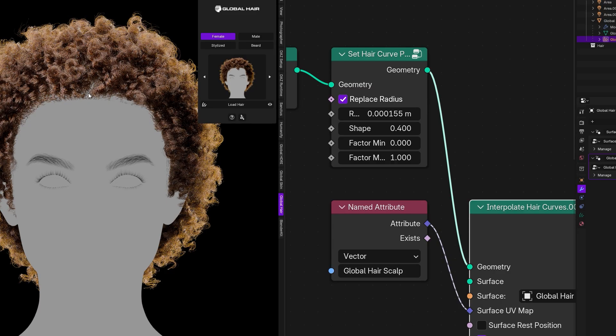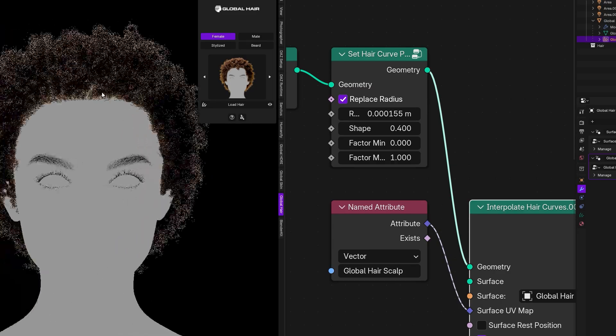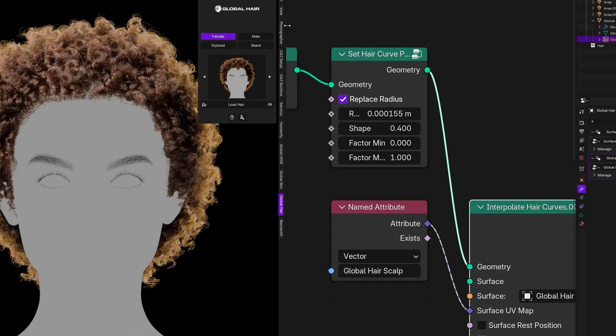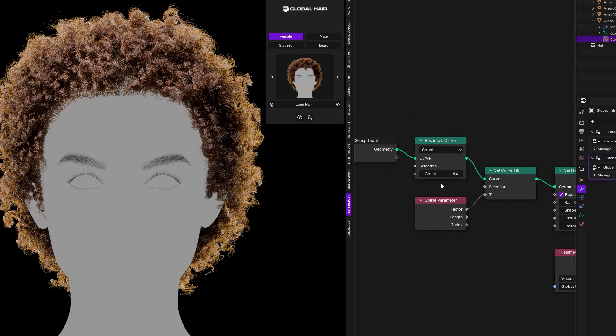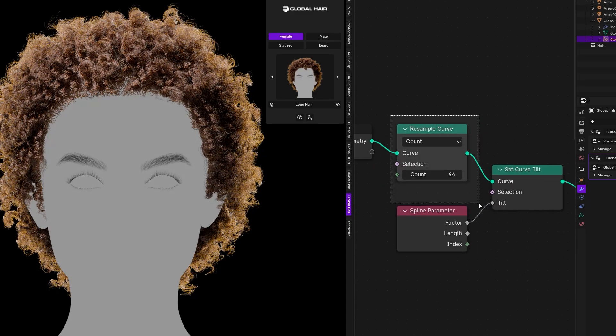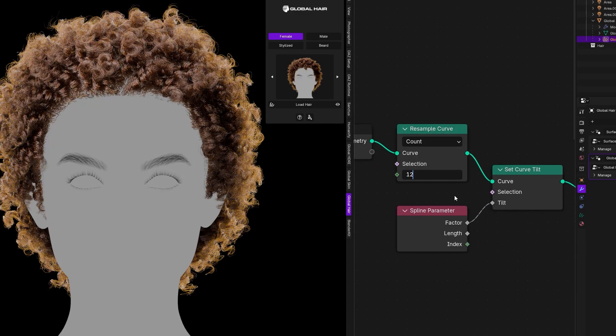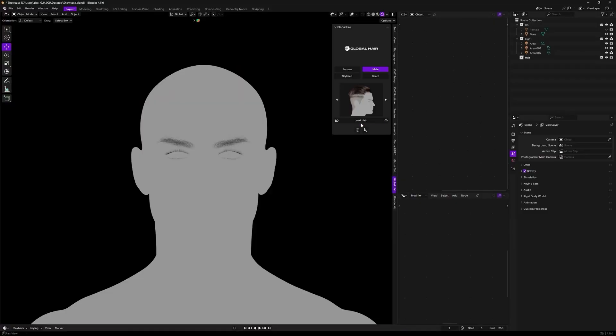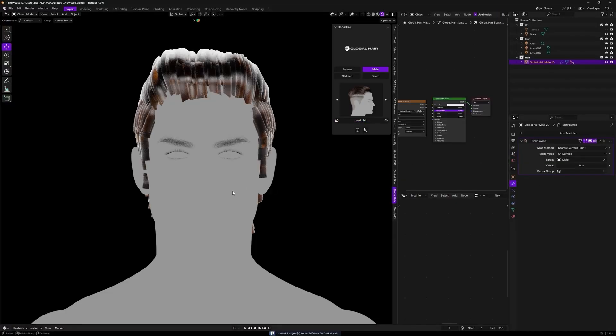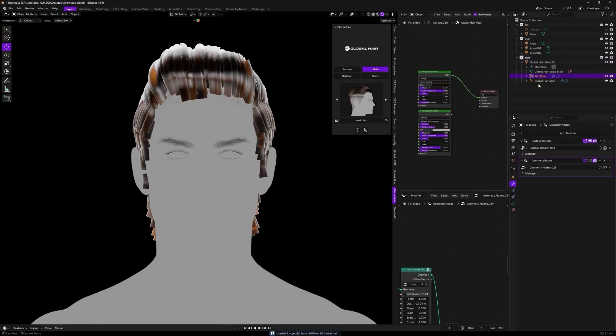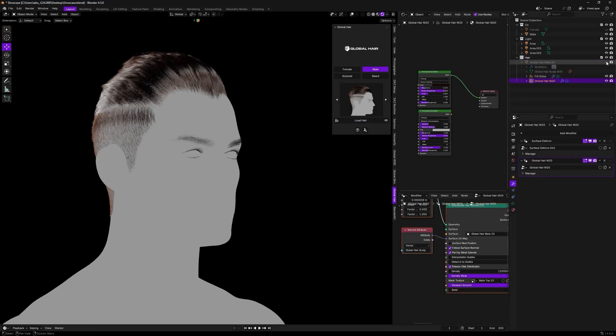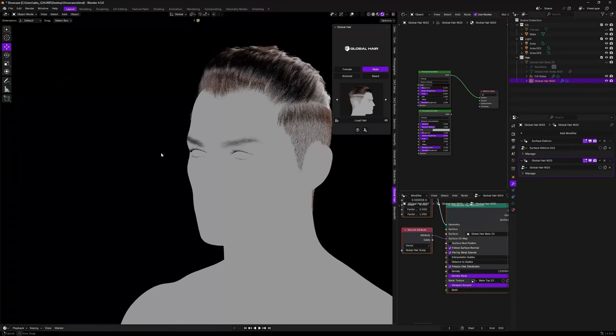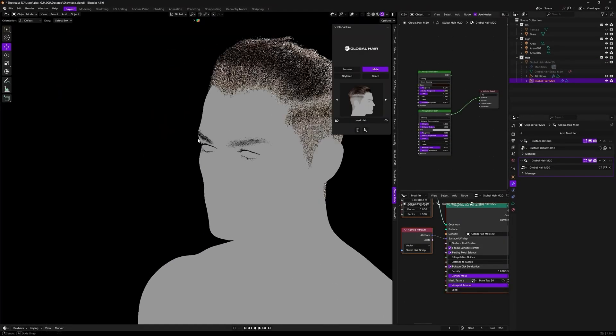And if you are a character artist or a generalist who needs to make a lot of characters with different hairstyles, I'm sure this add-on can save you a ton of time. So if you're interested in this add-on, you will find all the necessary links in the description.